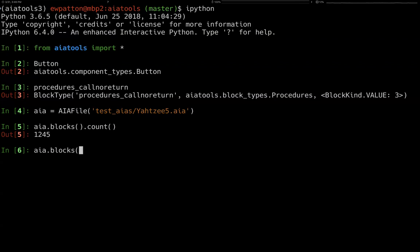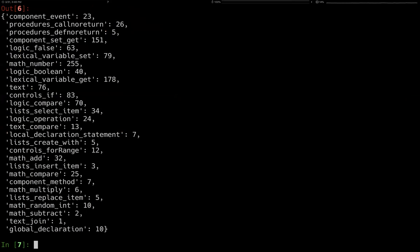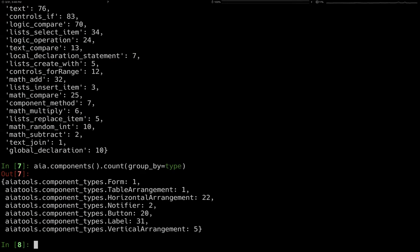From the earlier example, you can do count group_by type, and then it gives you a dictionary where you get a breakdown of all the different block types that are used. You could also do components.count group_by type, and then you get a distribution of the different component types. This Yahtzee app is mostly a UI composed of arrangements, buttons, labels, and a couple others. The complexity of the UI is large in the sense that there are lots of individual components, but there are very few component types used overall.